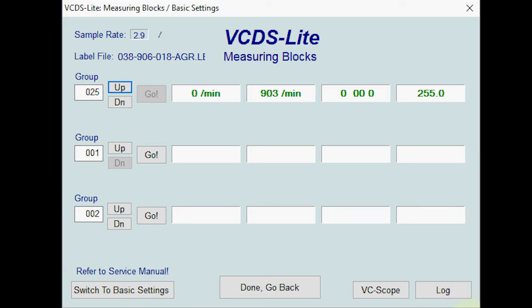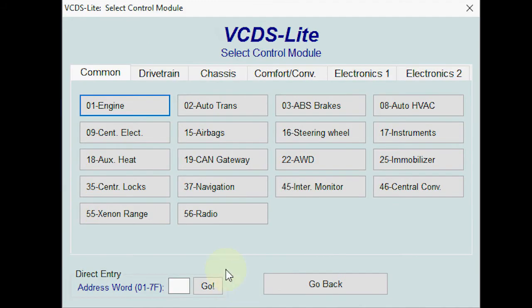VCDS Lite only goes to group twenty-five. In the proper version of VCDS, it goes all the way up to — I think — around one hundred, and there are a lot more options available.